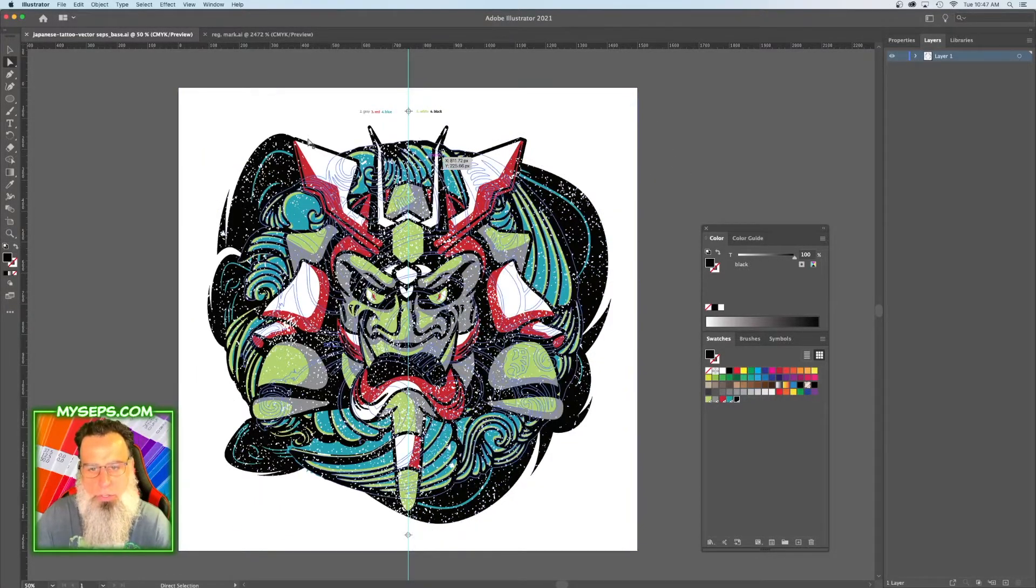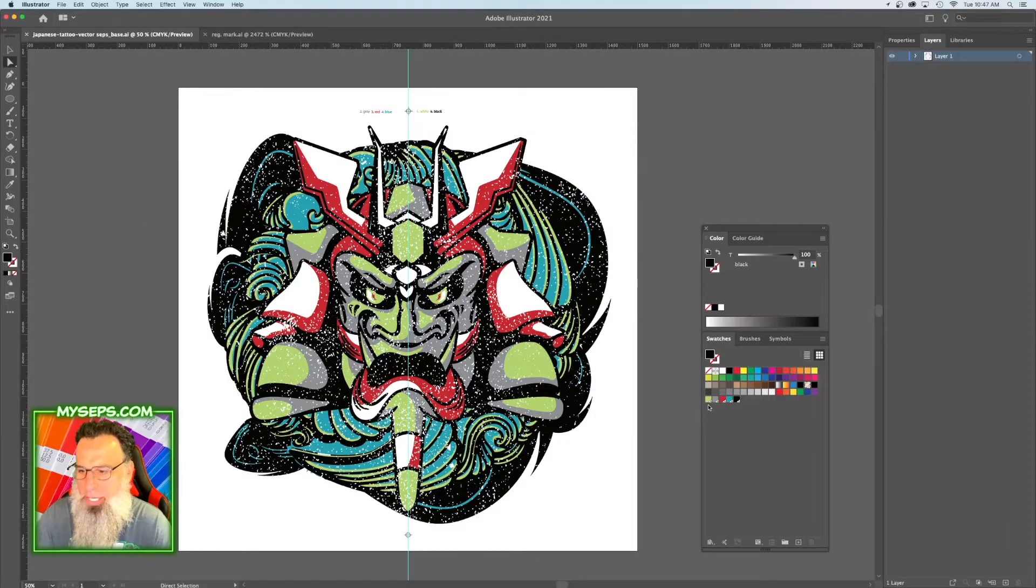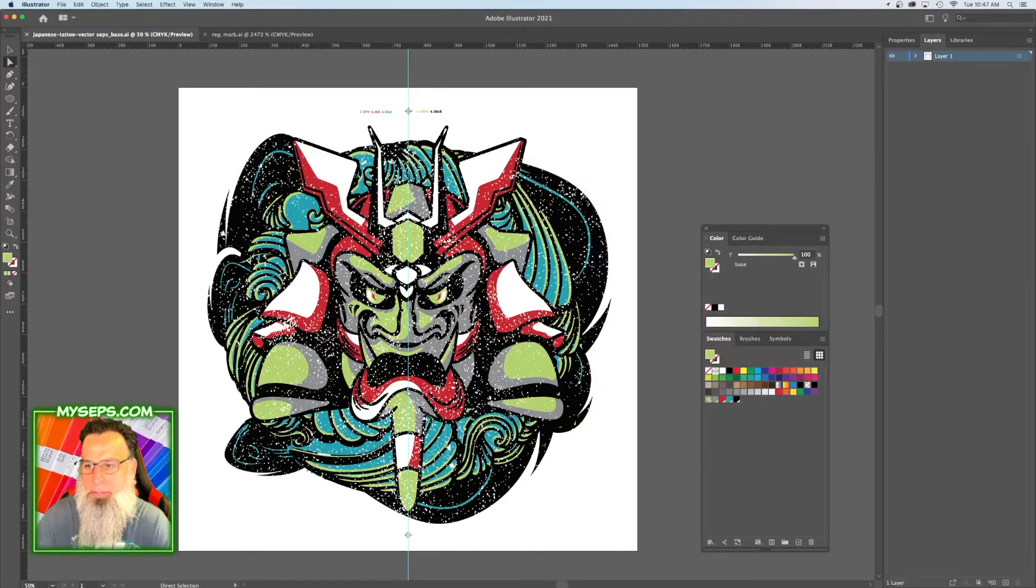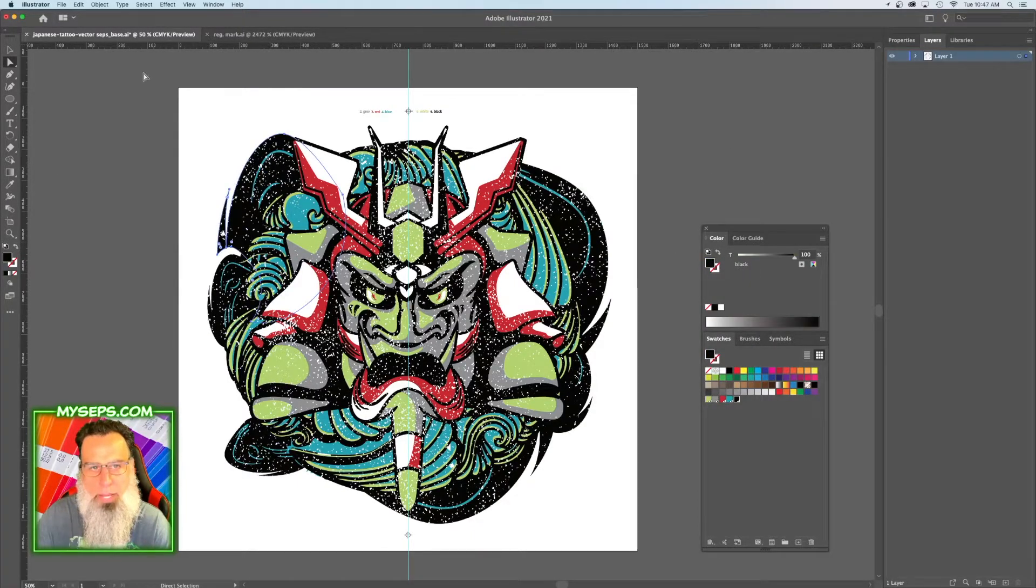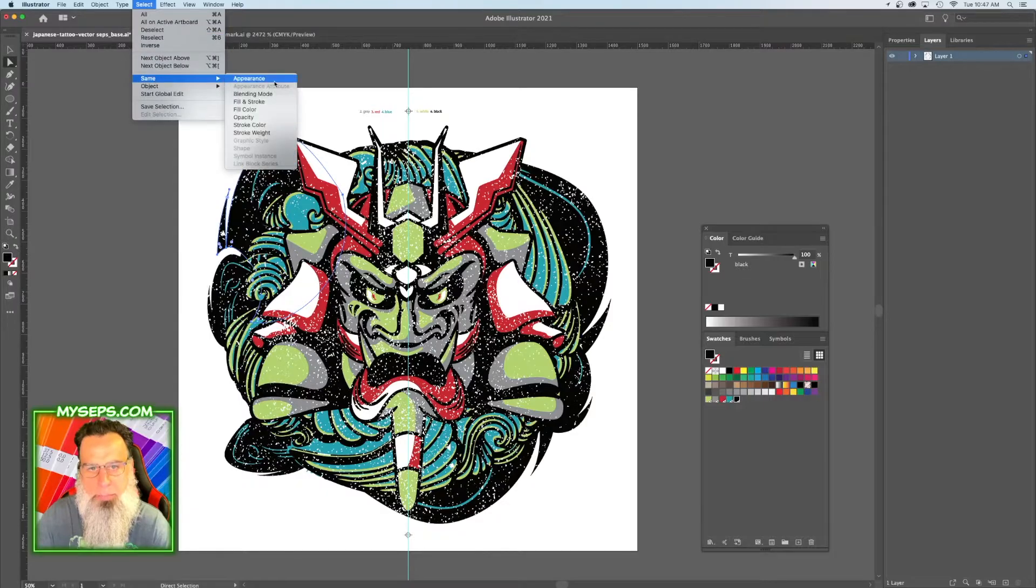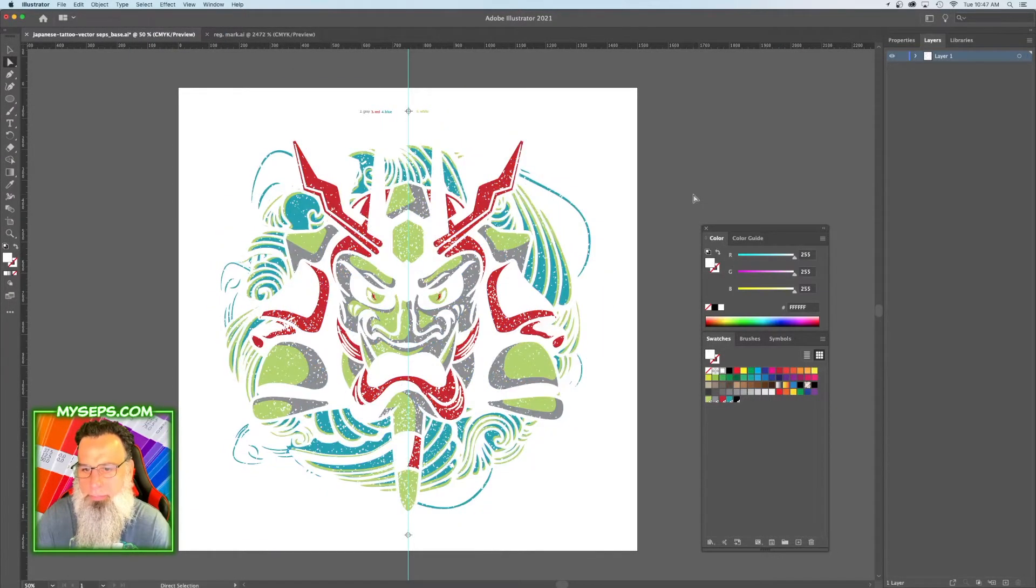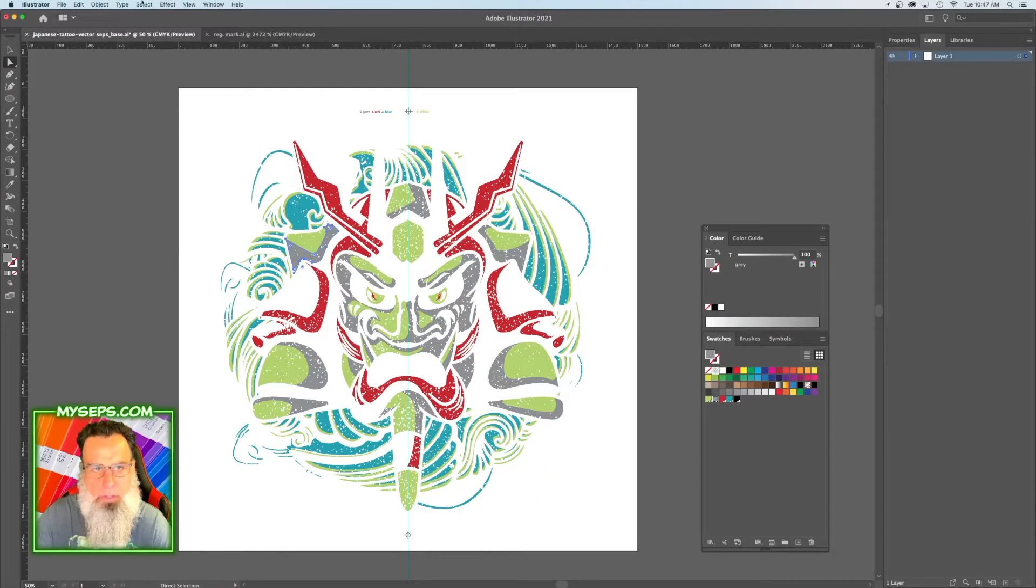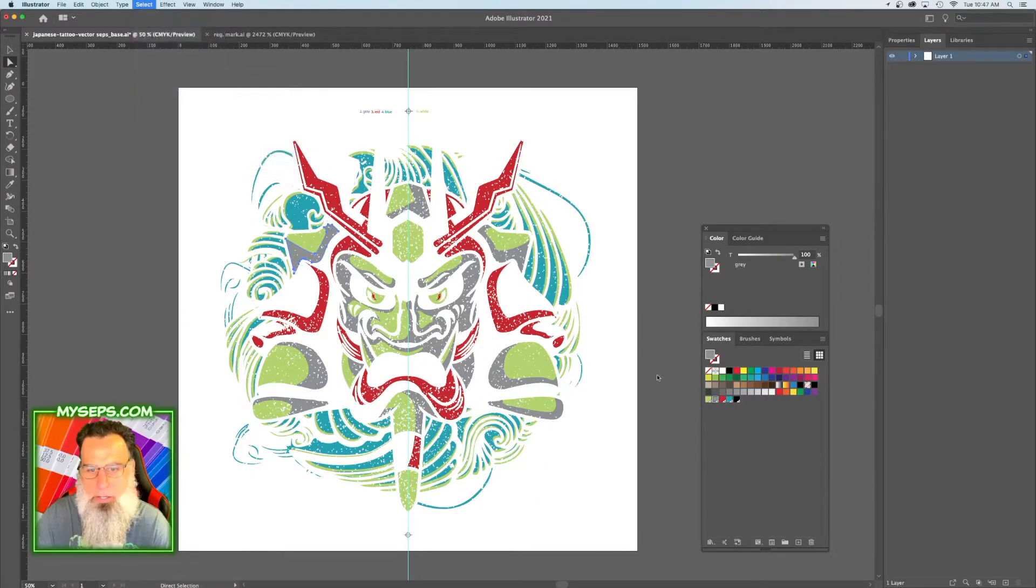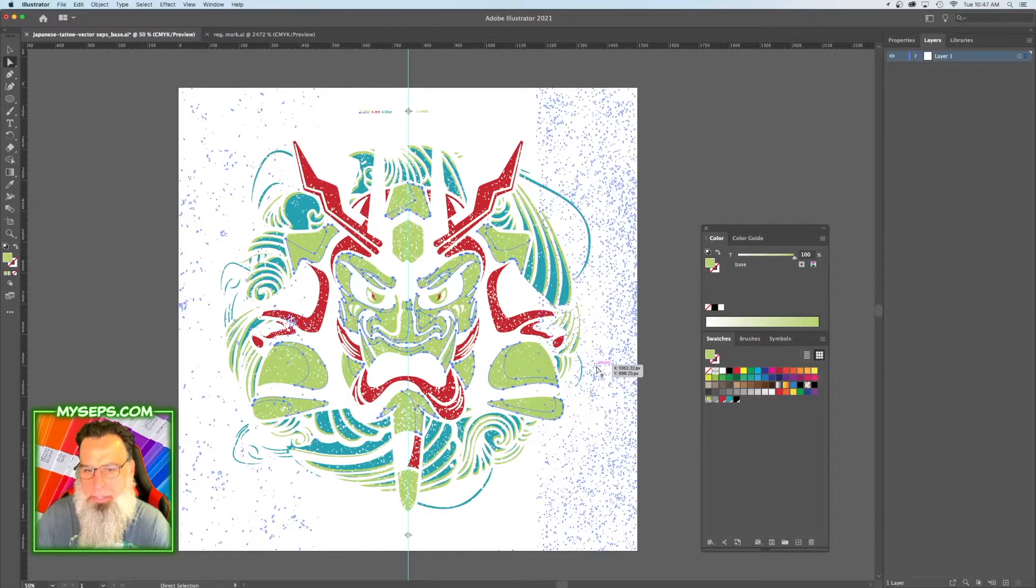So to do that, you want to take your white channel and we'll rename this base. And we don't want base in the black, so we're going to do the same thing: Select, Same Fill Color, and we're going to make it shirt color. I'm going to take the gray, Select, Same Fill Color, and make it base.